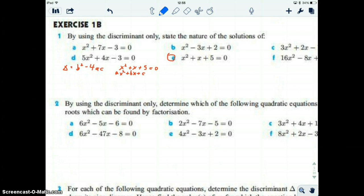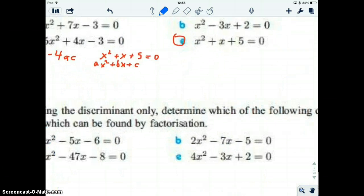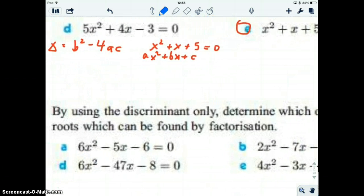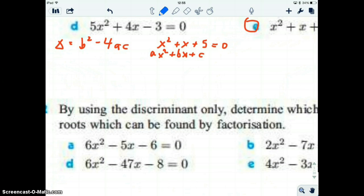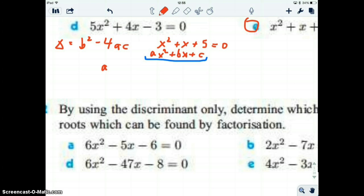Let's look at part e: x squared plus x plus 5 equals zero. Just by finding the discriminant, we're going to figure out how many real solutions there are. We put it in the form ax squared plus bx plus c. In this case, a equals 1, b equals 1 — because there's an invisible 1 there — and c equals 5.